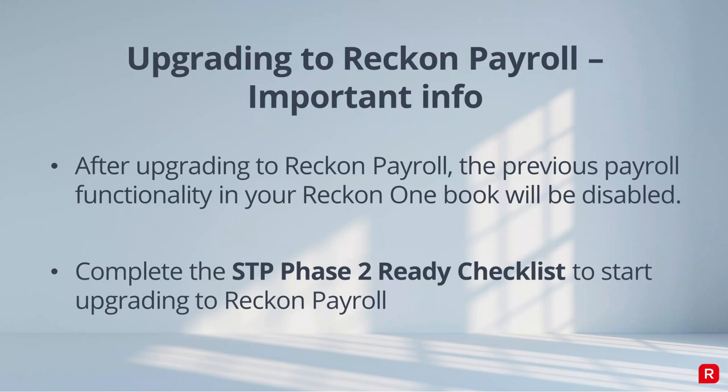Our STP Phase 2 Ready Checklist makes it really easy to update your employees and pay items to STP Phase 2 requirements and it also marks the first step in your transition to upgrade to Reckon Payroll as well.